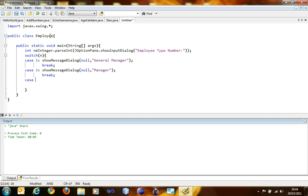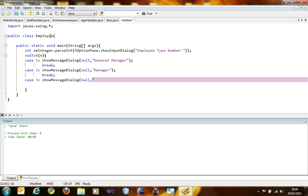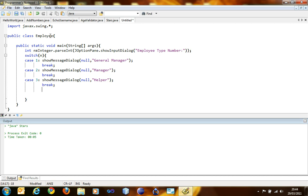Case three, showMessageDialog, null, helper. Break. And then the next is default.